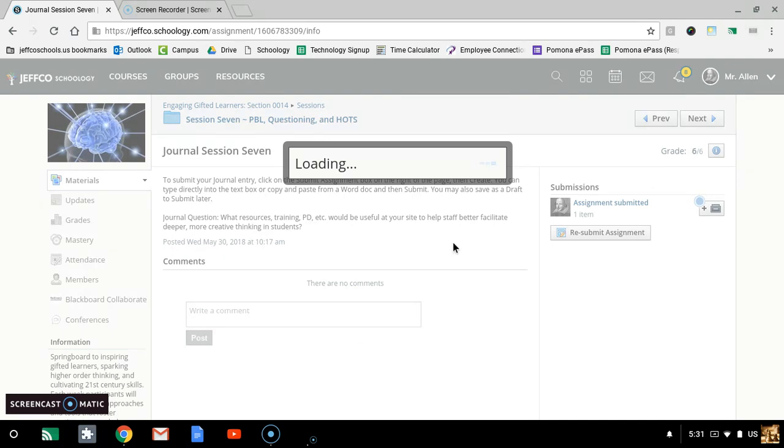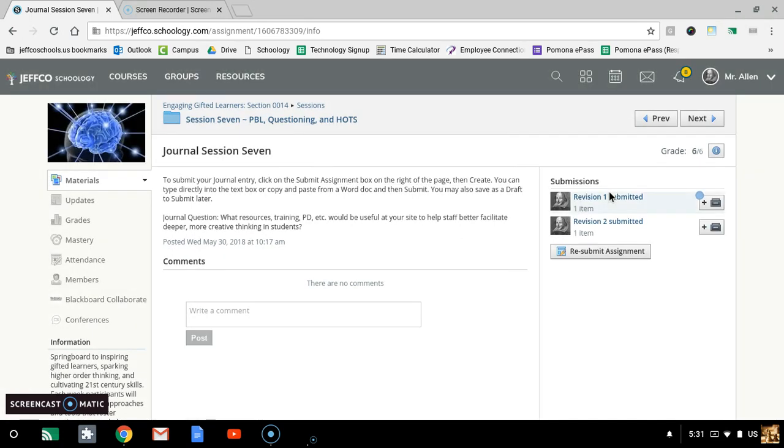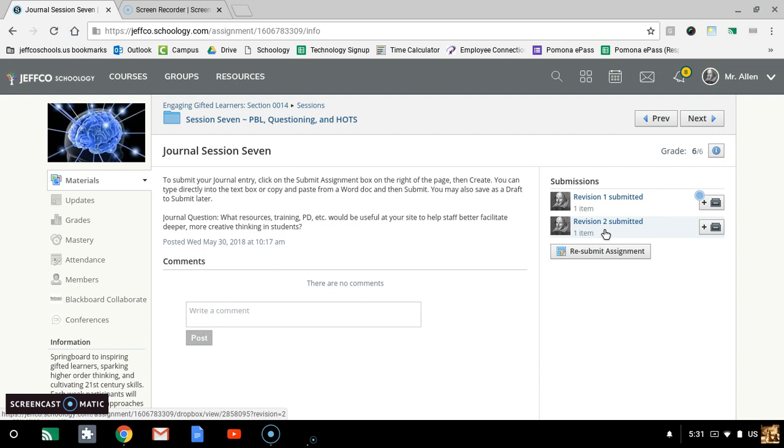And then you can see there's two. It'll always show the second one or the third one, whichever one's the most recent on the top. But then the teacher also has the option to pull a dropdown menu and select between them.